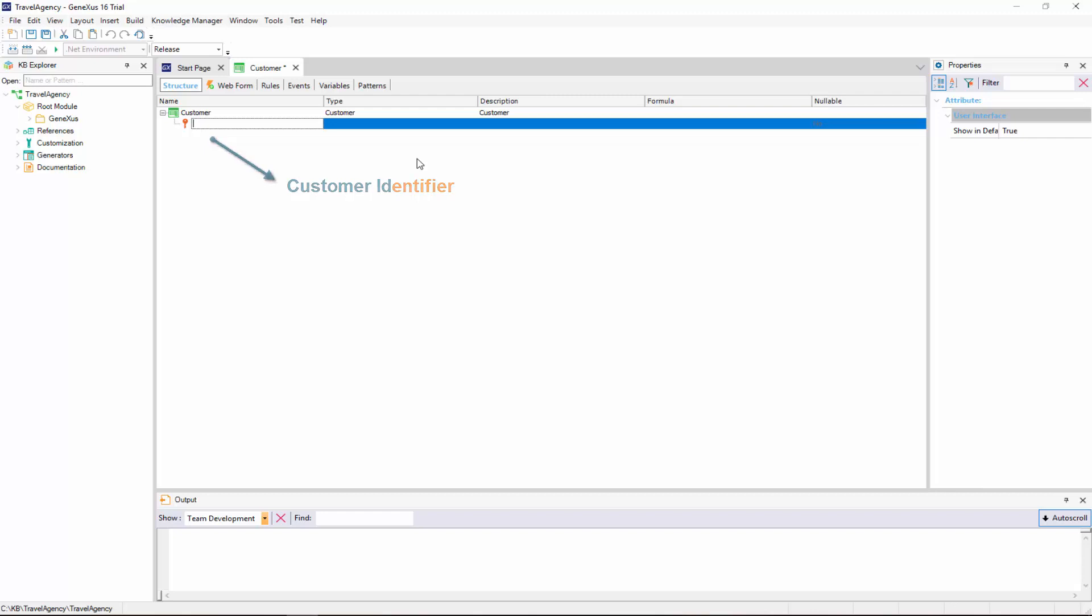Note that if we press the dot key on the keyboard, GeneXus automatically shows the transaction name as prefix in the attribute name. All we need to do is type ID after the prefix, Customer.